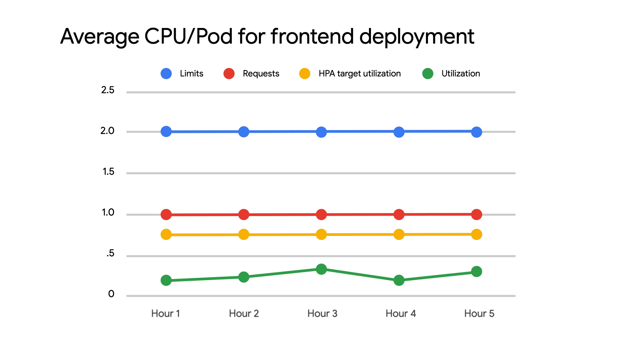Note that in this example, we have the horizontal pod autoscaler's target utilization for a set of pods well above actual utilization. This introduces an opportunity for cost optimization by app right-sizing.